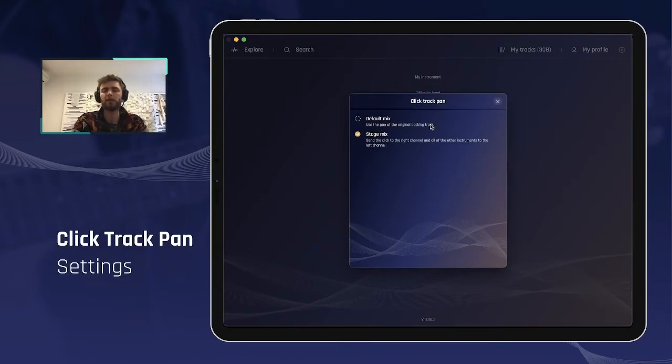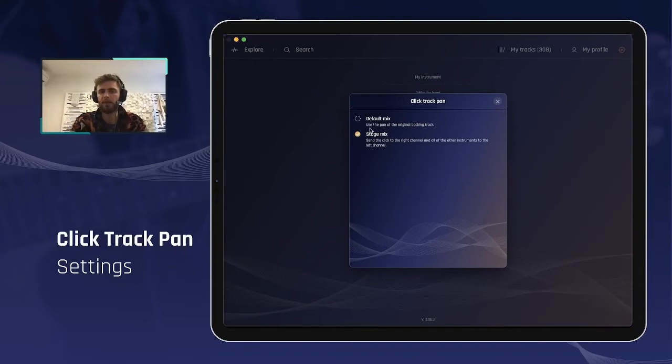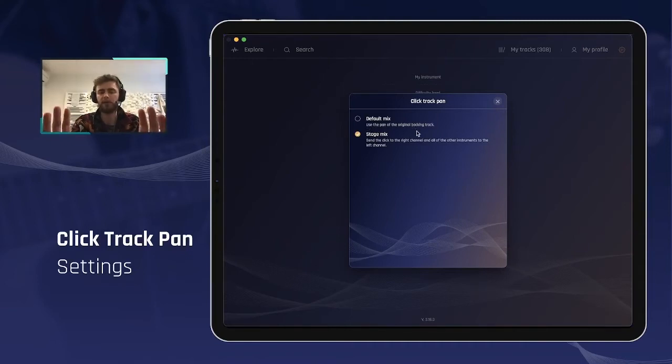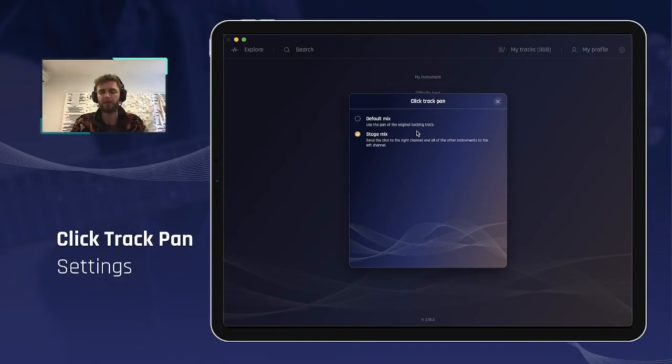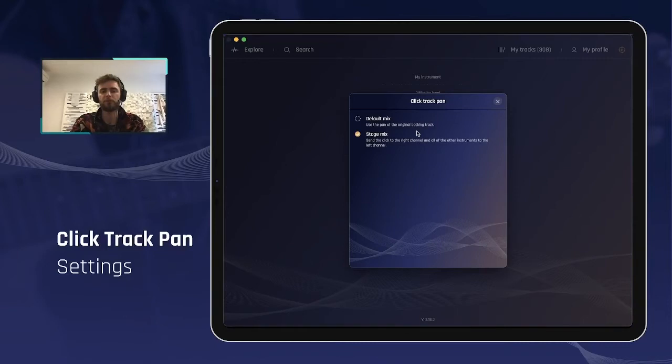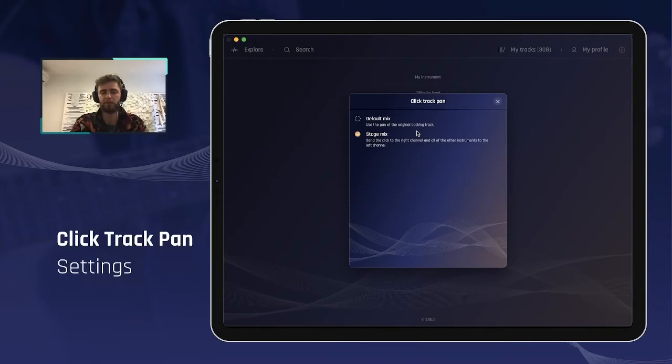The click track pan has two different options. The first one is called the default mix, and it uses the pan of the original backing track, meaning that you will have a true stereo sound as recorded for each track in the mixer, metronome included. So this is great for most of the use that you may have with Jamzone.